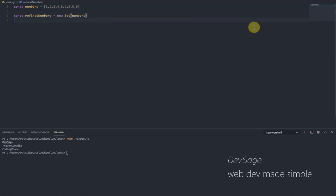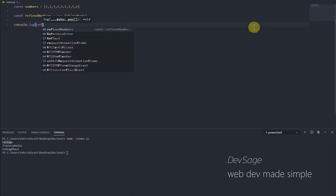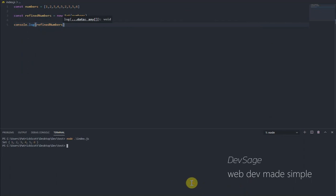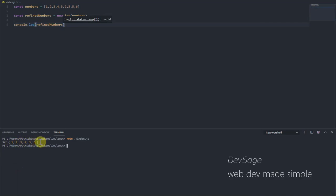So if we were to print out refined numbers, let's run this, we'll get a set that has one, two, three, four, five, six, all of the non-duplicate values from the array that we passed in.